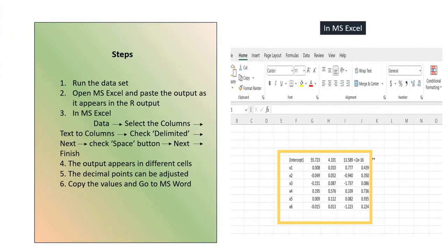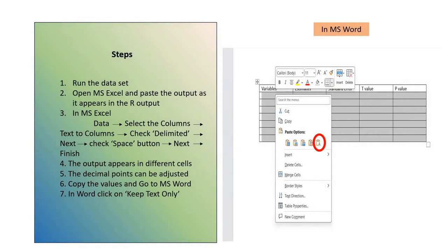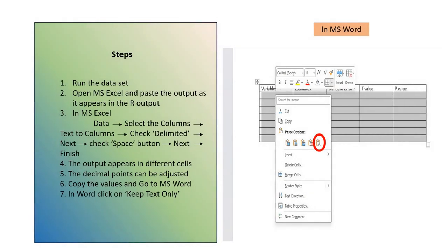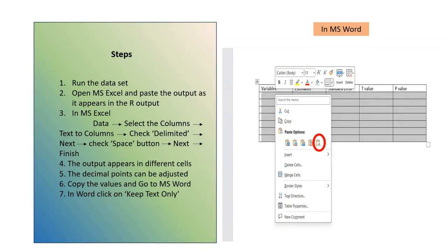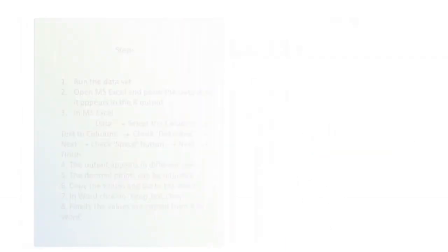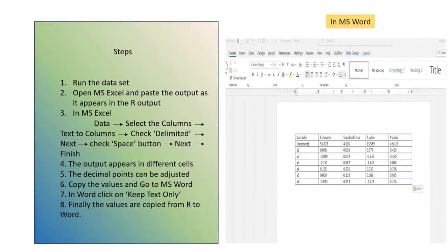Now in order to copy the values from MS Excel, we copy the values from MS Excel, we go to our already created table format in MS Word, and we select all the cells and then we click on Keep Text Only. And then we see that the values get pasted in a single cell of the MS Word.